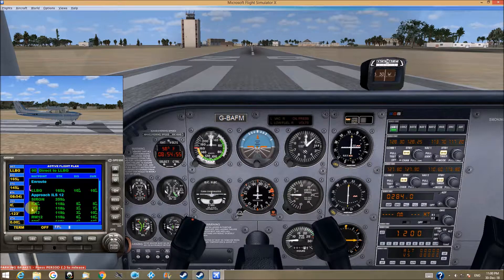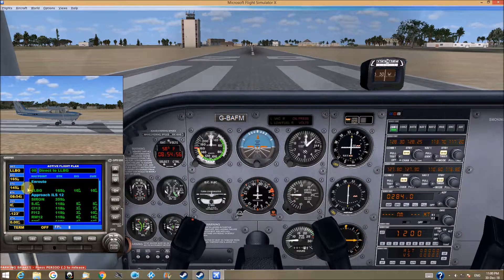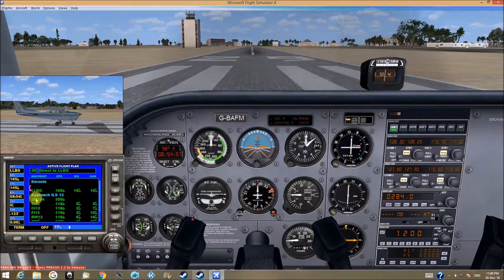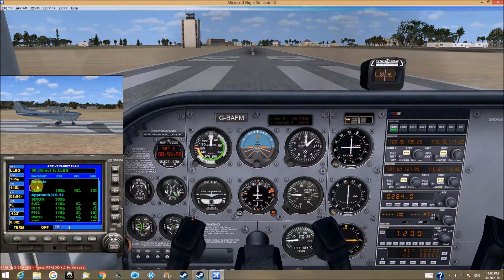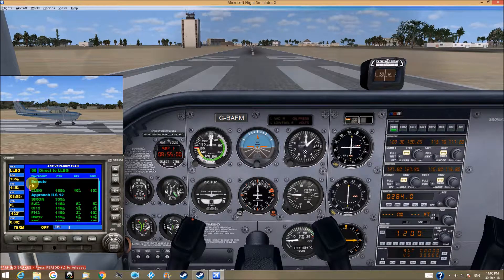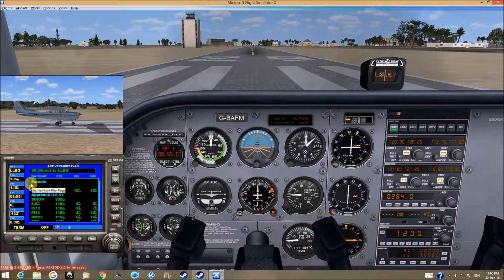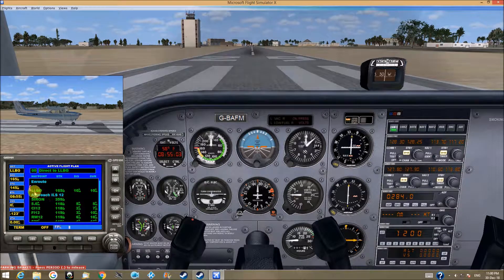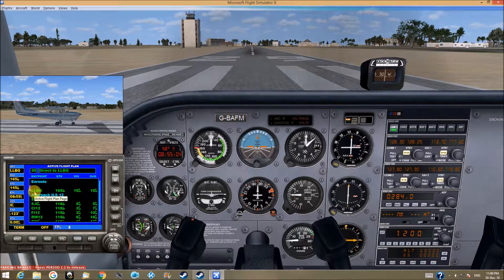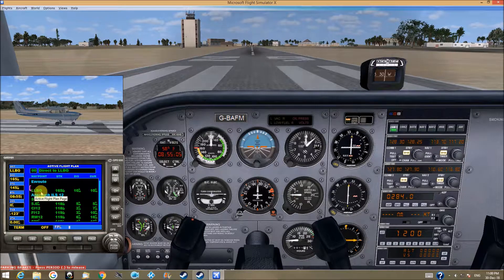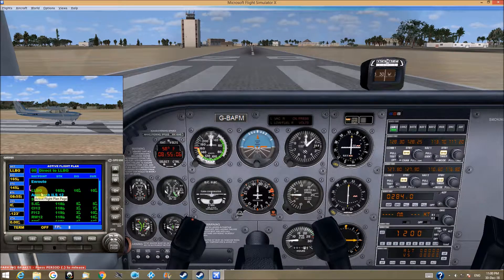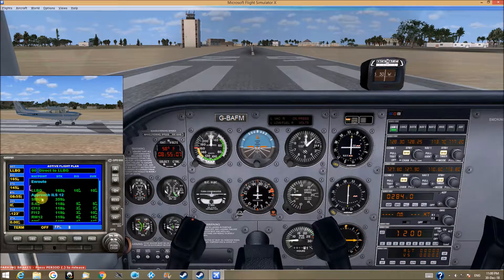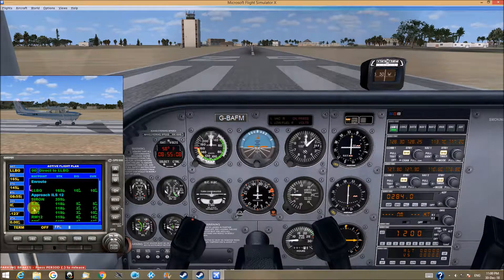So this is a program that we have. We have a direct route to LLBG, and then we have the approach route.